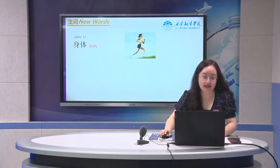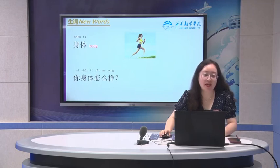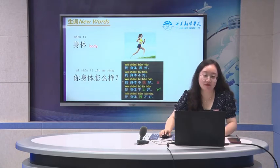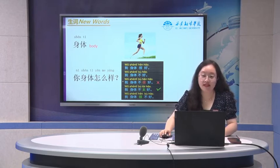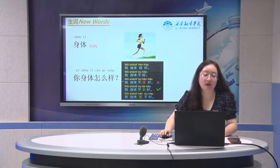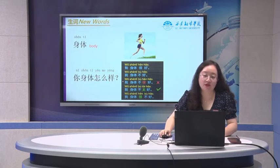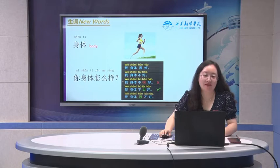Another new word: 身体 means body. To ask one's body and health condition, we can say 你身体怎么样? That means how are you? If you say I'm good: 我身体很好. Not so good: 我身体不好 is a wrong expression — we should say 我身体不太好. To express a very strong emotion: 我身体很不好. Pay attention to the order of the sentence.